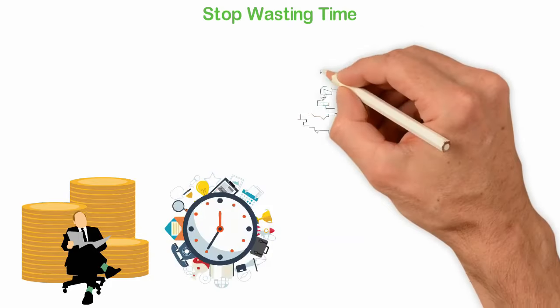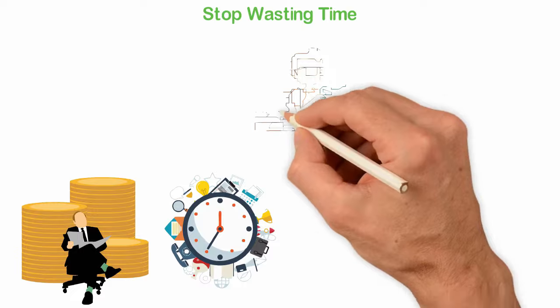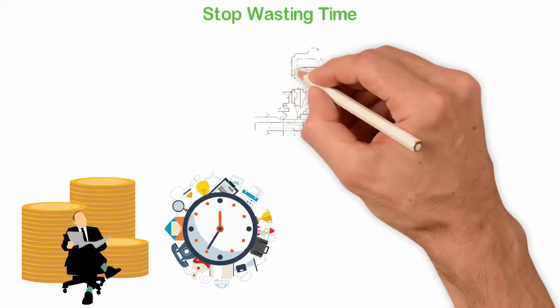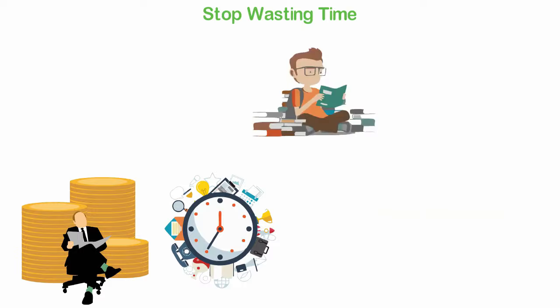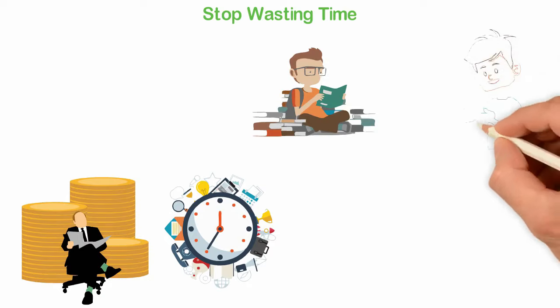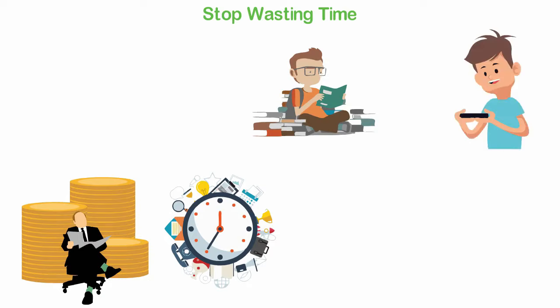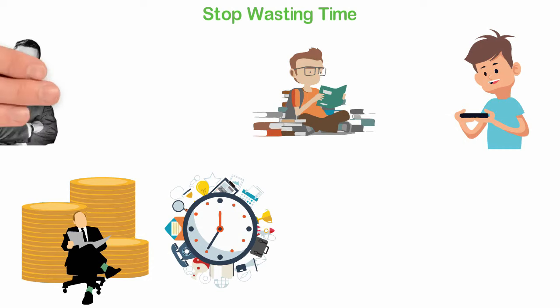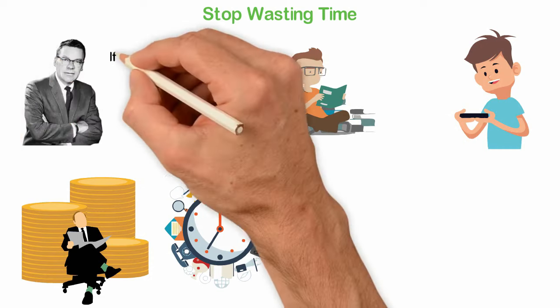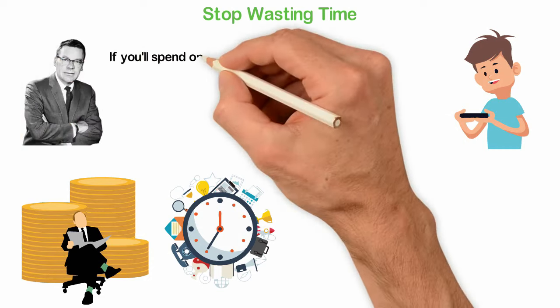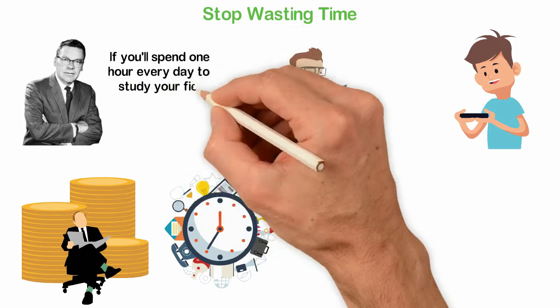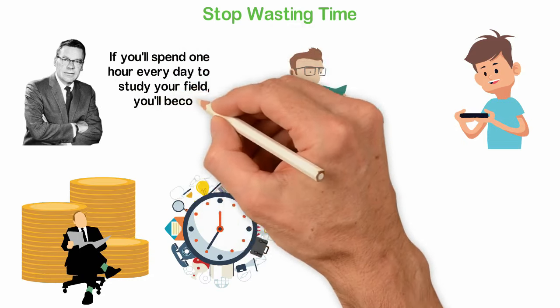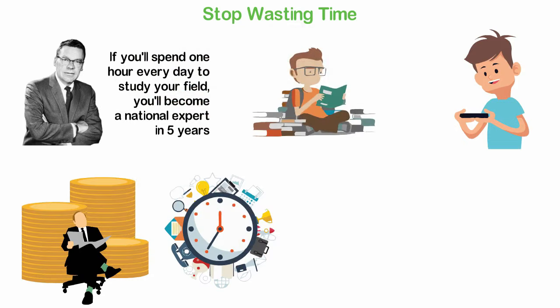Think about two young men. One spends one hour every day to study his field by reading books most people won't read. While the other spends his time on just any fun thing that comes around. Do you guess what will happen in the next decade? Earl Nightingale said, if you'll spend one hour every day to study your field, you'll become a national expert in five years.